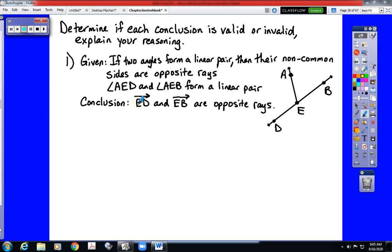In this video we are looking at examples specifically. All three of the examples in this video are going to cover the law of detachment, but the directions are not going to state that.